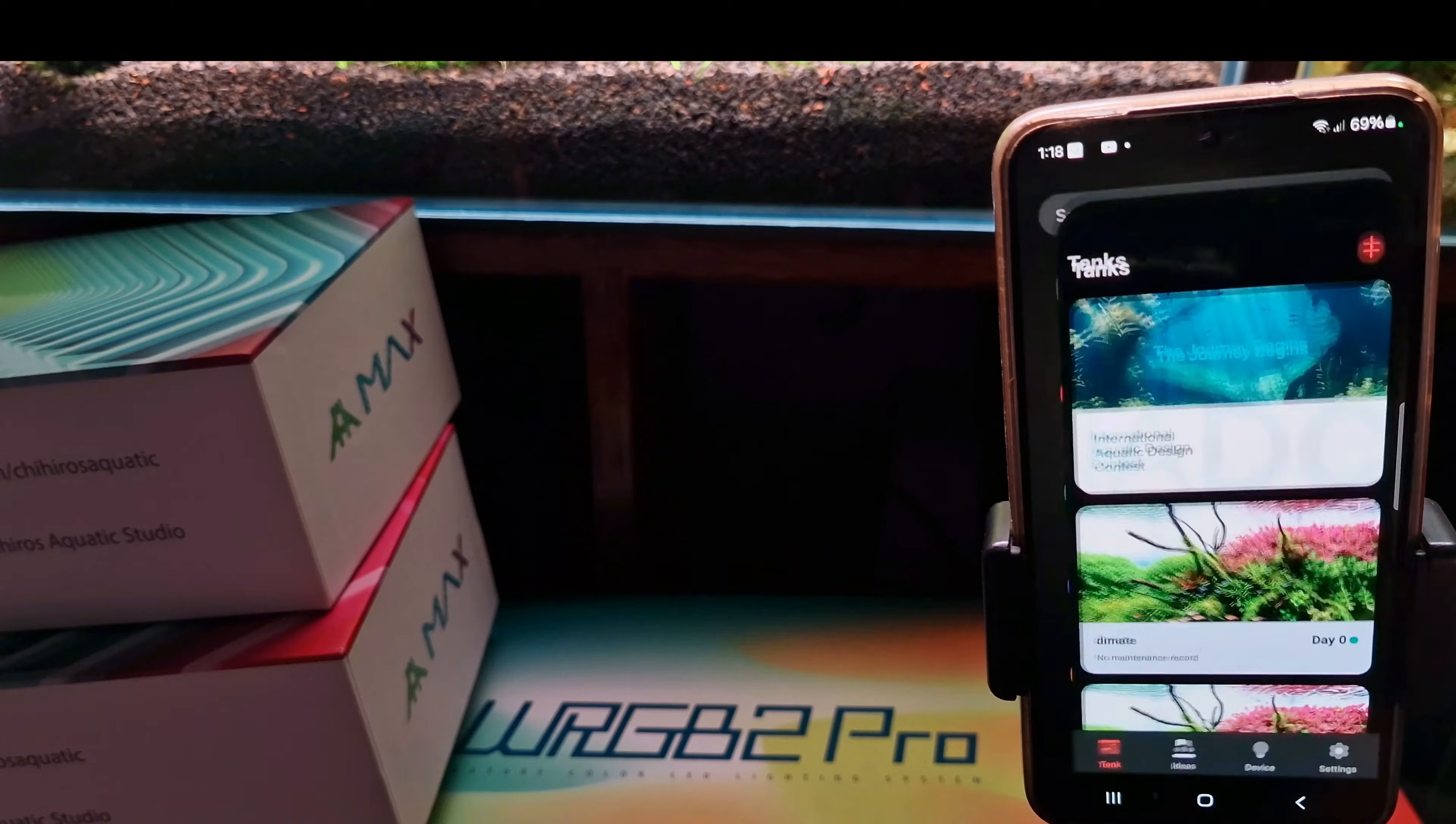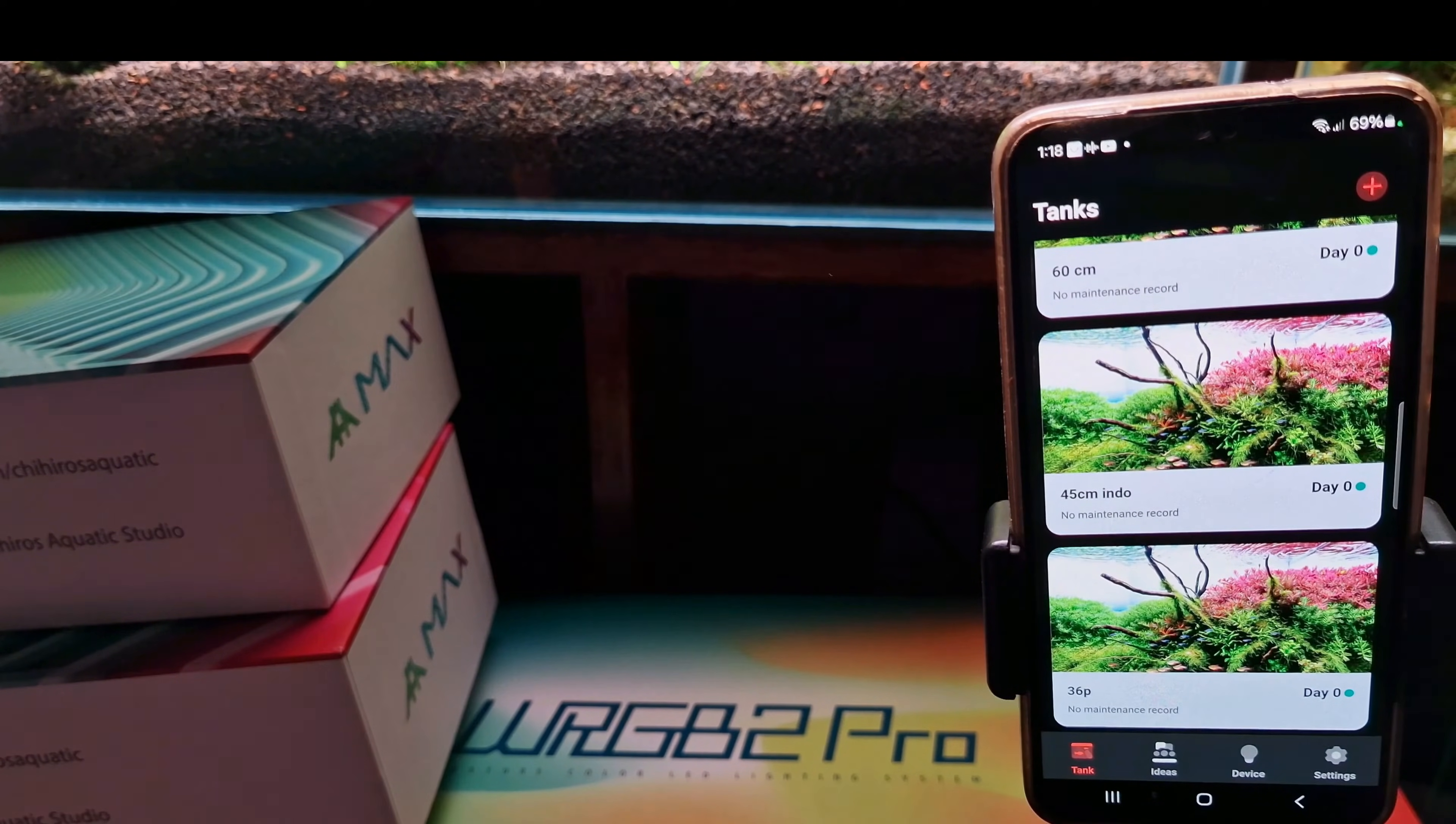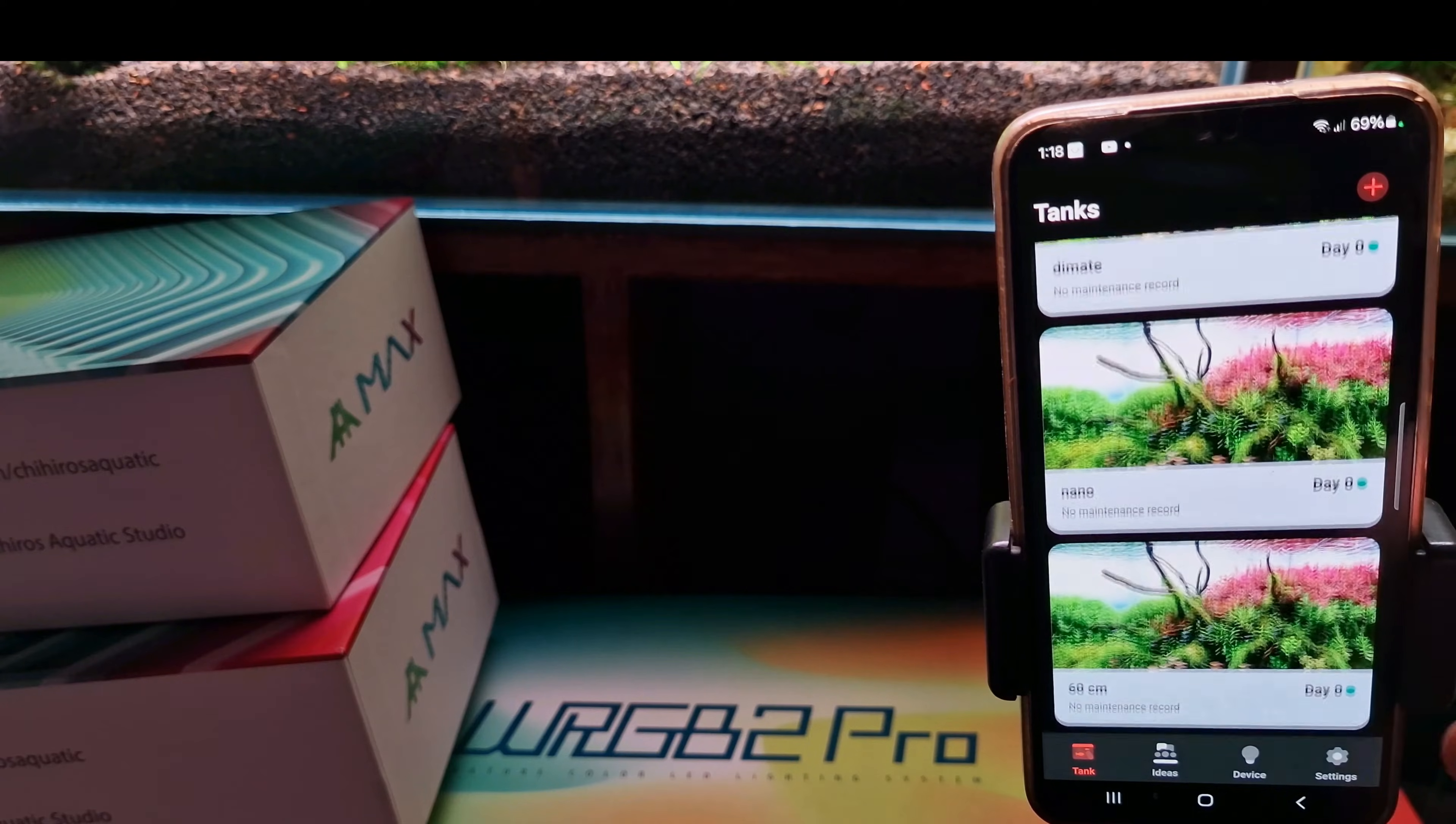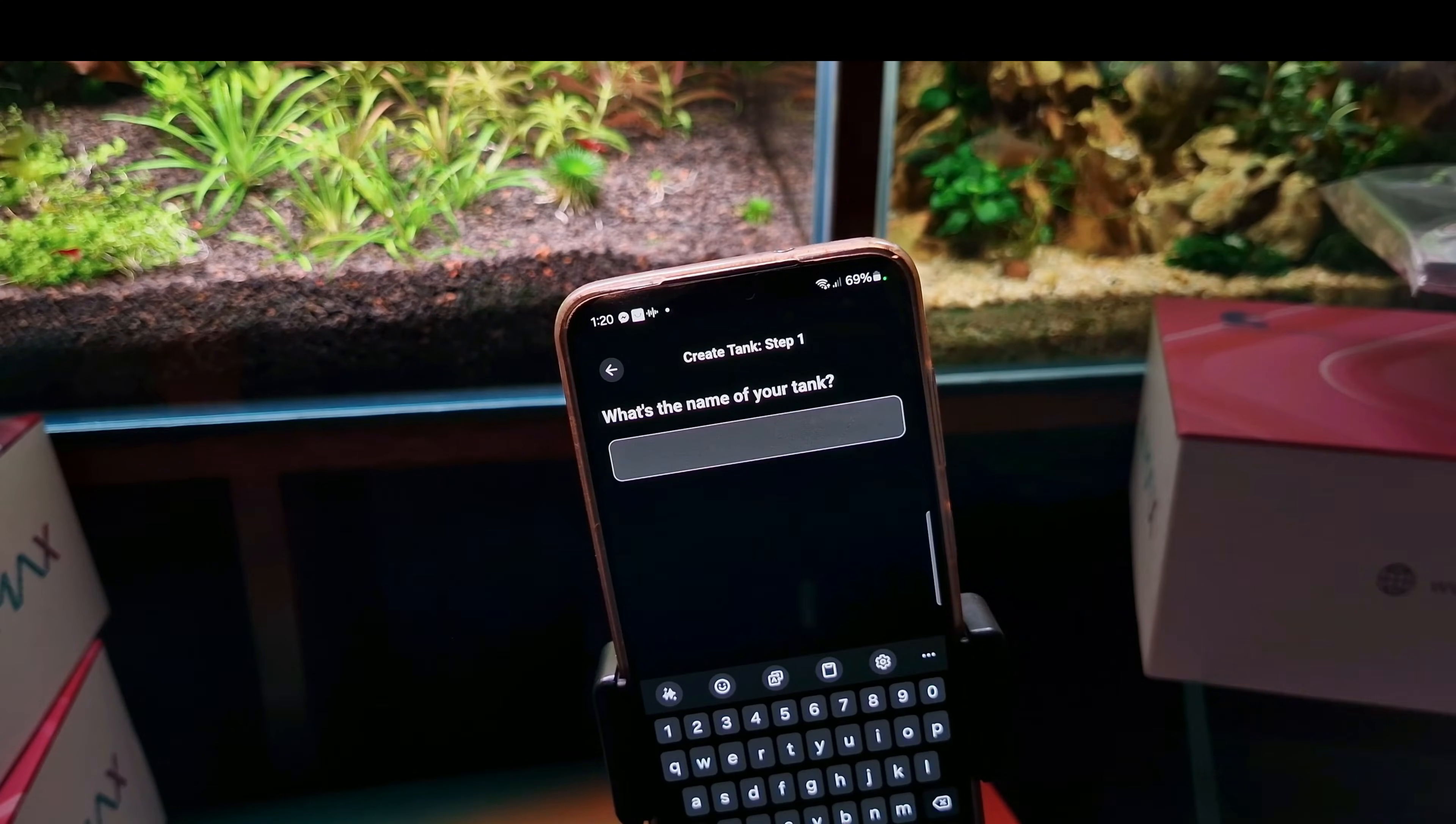After you click it this menu will pop up. It shows all my projects. I have six projects that use Chihiros lights. Before you start make sure Bluetooth is on. We'll show you how to create a project just like mine. Hit the plus button and type your project name.